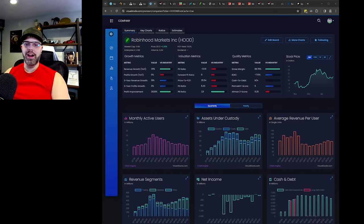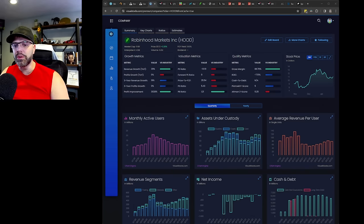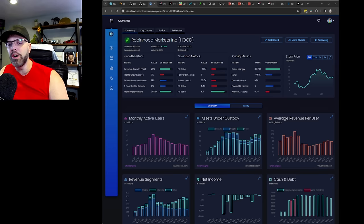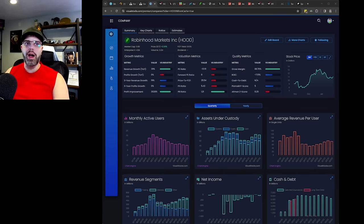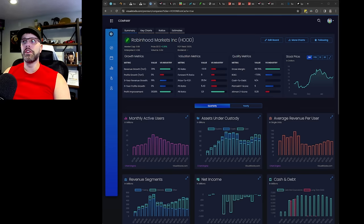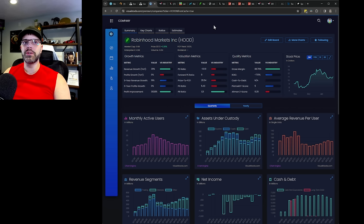Alright, here we go guys. So here's my video on Robinhood. This is going to be a fun one. There is a lot of cool stuff that Robinhood is doing.